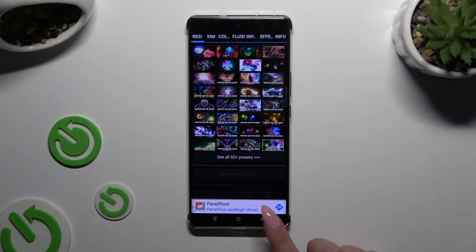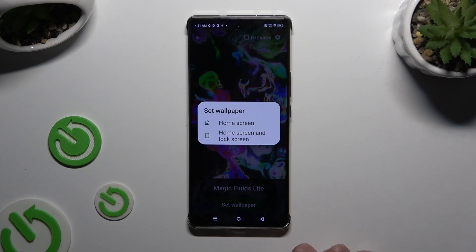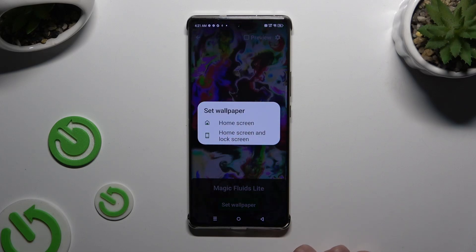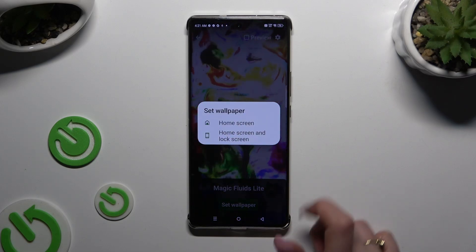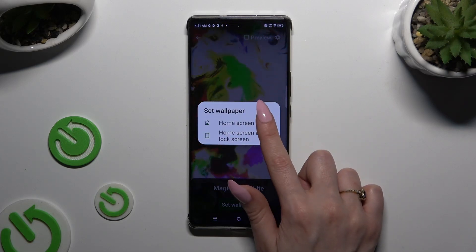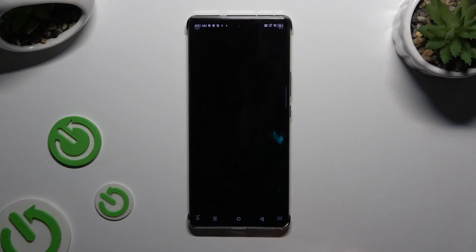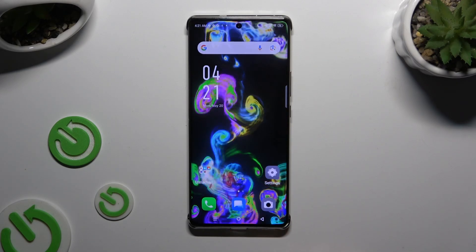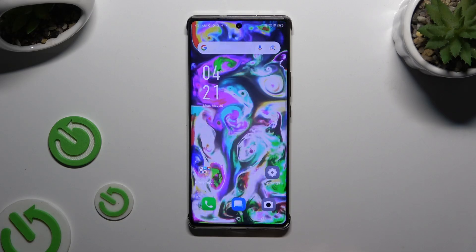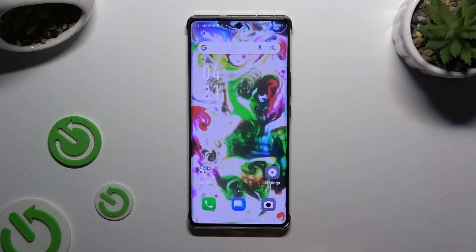When you're finished, go back, click on Set Wallpaper and decide where you wish to apply it by tapping on one of those options. Lastly, close the Magic Fluids app. As you can see, after that my wallpaper was successfully applied.